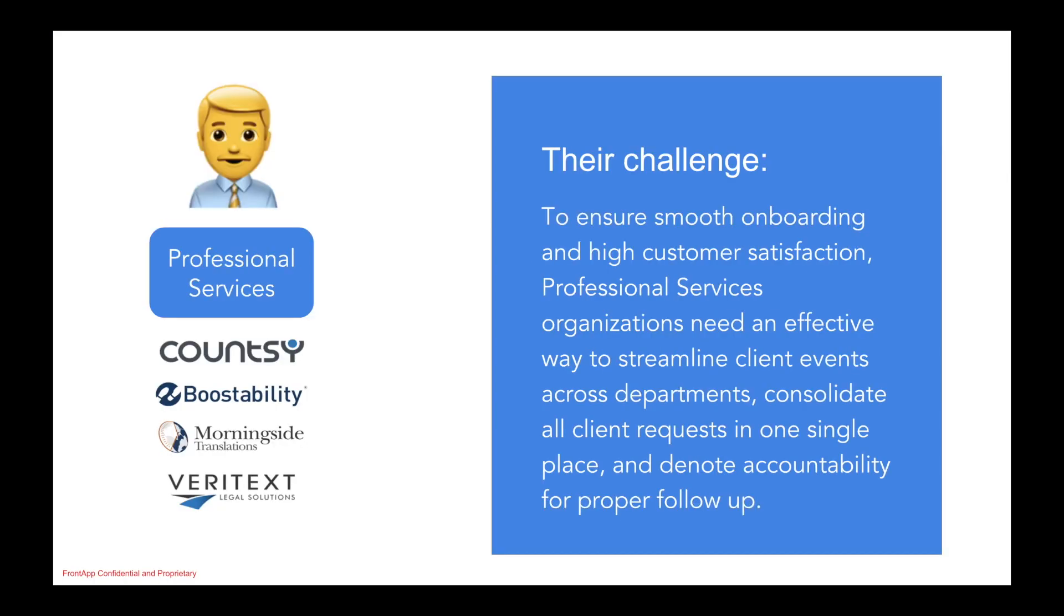For many professional service organizations, it's important to manage proper handoffs from sales to implementation, get visibility into any important onboarding tasks, consolidate various touchpoints across the client lifecycle, and collaborate in real-time with key project team members so that we can ultimately deliver a smooth onboarding experience.